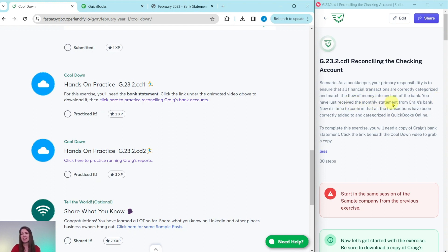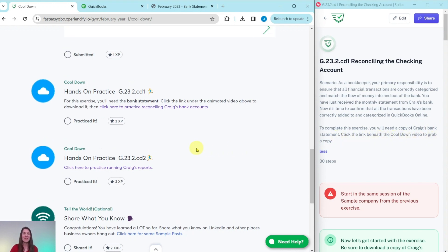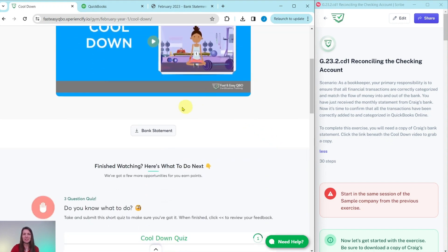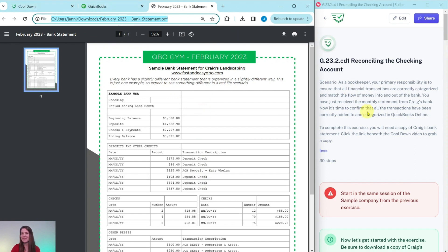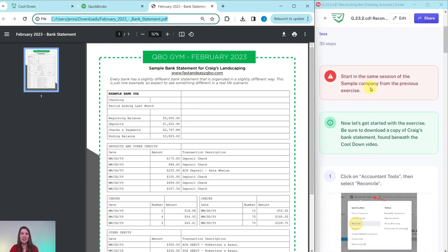You have just received the monthly statement from Craig's bank. Now it's time to confirm that all the transactions have been correctly added to and categorized in QuickBooks Online. To complete this exercise, you need a copy of Craig's bank statement — click the link beneath the cool-down video to grab a copy. You will see a button that says bank statement; go ahead and click on that to download it. You will need to be in the same session of the sample company that you did the previous exercise in. If you have not completed that exercise yet, click on the link on the top right corner of your screen, complete that one, and then come back to this one.